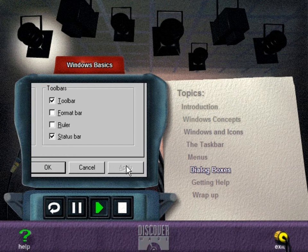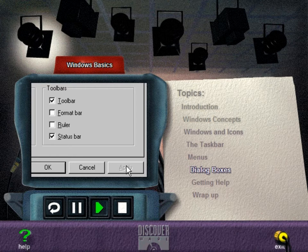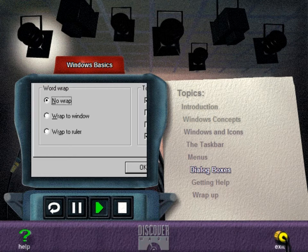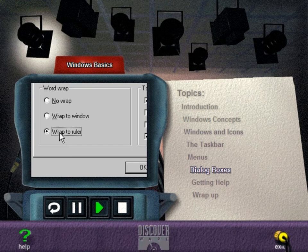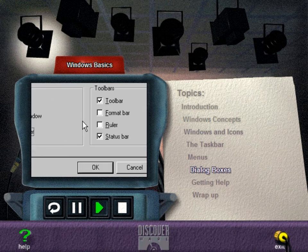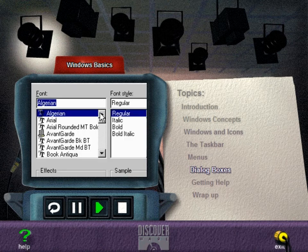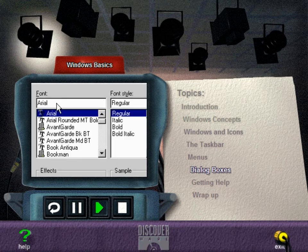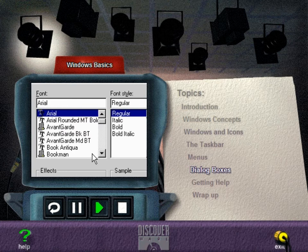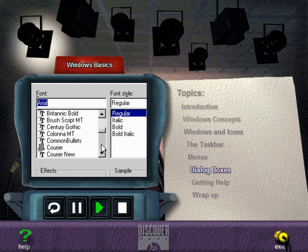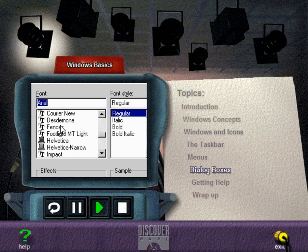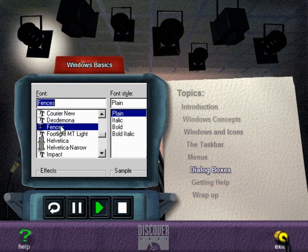Option buttons work like the radio buttons on a car stereo. You can only select one of the options in a group. On the other hand, you can select any, all, or none of the checkboxes in a group. To deselect a checkbox, click it again. A text box is an area where you enter text. A list box displays a list of items from which you can select. If a list is very long, use the scroll bar to move up or down. You can then use the mouse or the cursor keys to make your selection.